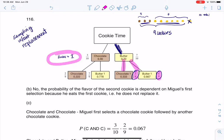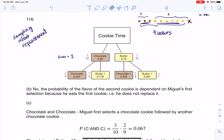That's how I build my tree diagram. When you're doing tree diagrams without replacement, those probabilities on the second set of branches turn into different numbers. Initially I had 3 out of 10, and now for a chocolate it's 2 out of 9, or for another butter it's 7 out of 9. So I've set up my tree diagram.